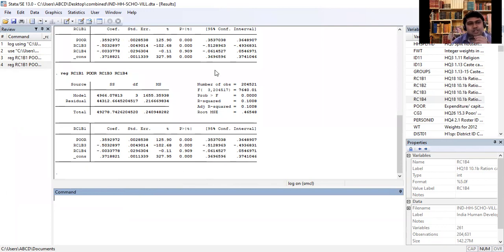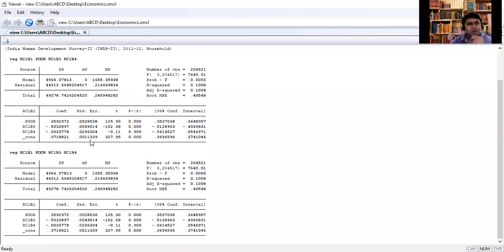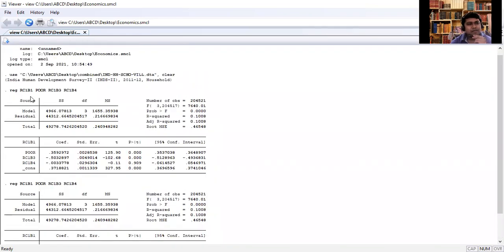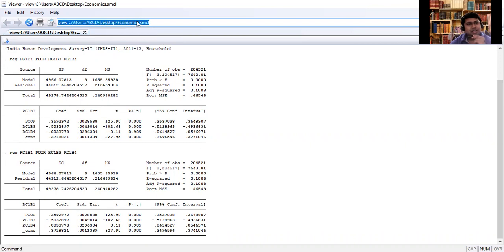This is how the result is saved in the log file. Let me show you the log file. When we regressed rcp1 over the variables, we ran two regressions, and we can see those results saved in the log file. The log file name is 'economics' and the results are already saved there.